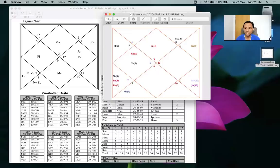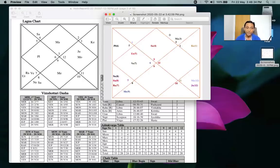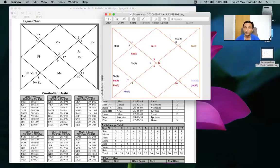Sleep is very important for this person because the twelfth house is the seventh from the sixth, and the seventh house is the house of completion. If sleep is not proper - and the twelfth house represents sleep - she will have serious problems in life. So if you have lagnesh in the sixth in the bhava chart, please sleep properly.